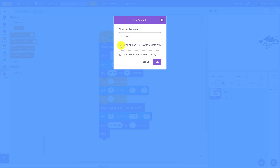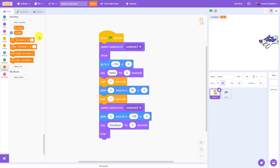You also get a radio button here to select whether this variable is for all sprites or only for this sprite. For now we're just going to leave the all sprites button checked and click OK. We've seen that I now get a new variable in my list of variables over here called X position.